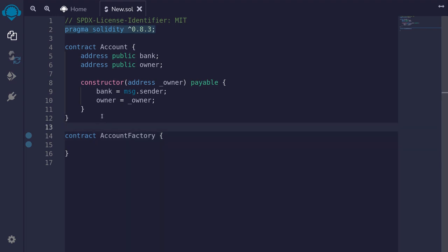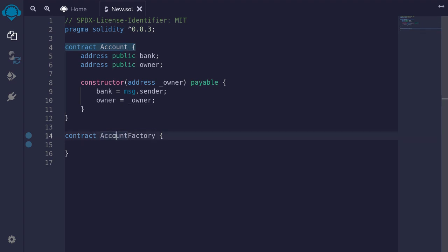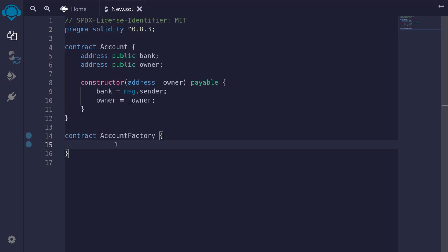Here I have a contract called Account, and we're going to be using the contract AccountFactory that's going to be creating these contracts. So when we call a function inside AccountFactory, it's going to deploy the contract Account. Let's see how to write code so that we can deploy contracts from another contract.